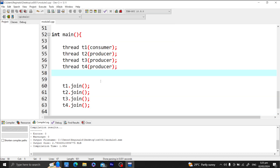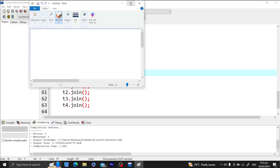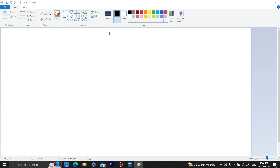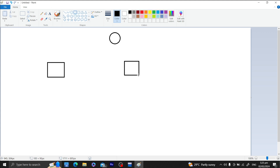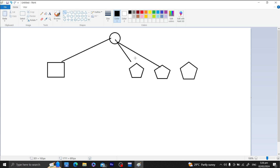That is how we let threads communicate with one another. Let me show you a diagram to help you understand better. We have our counter variable, one consumer, and three or four producer threads. All of them are manipulating the counter variable.